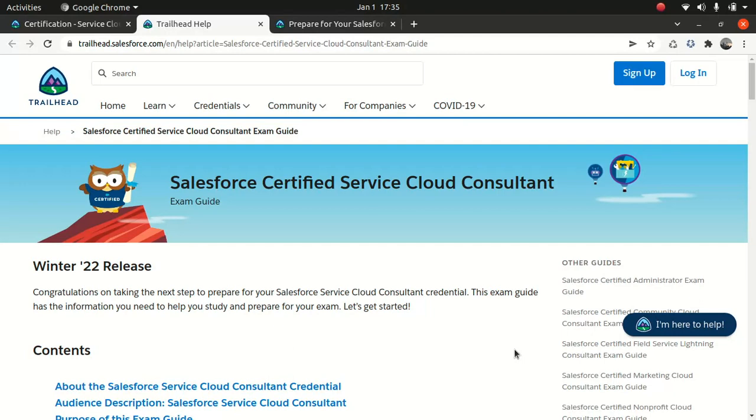This certification, especially from a New Zealand market perspective, I've seen a huge demand in the Service Cloud space. So it's good to have the certification because when you prepare for it, you get to learn so many things which you might have missed during your regular Service Cloud implementation.